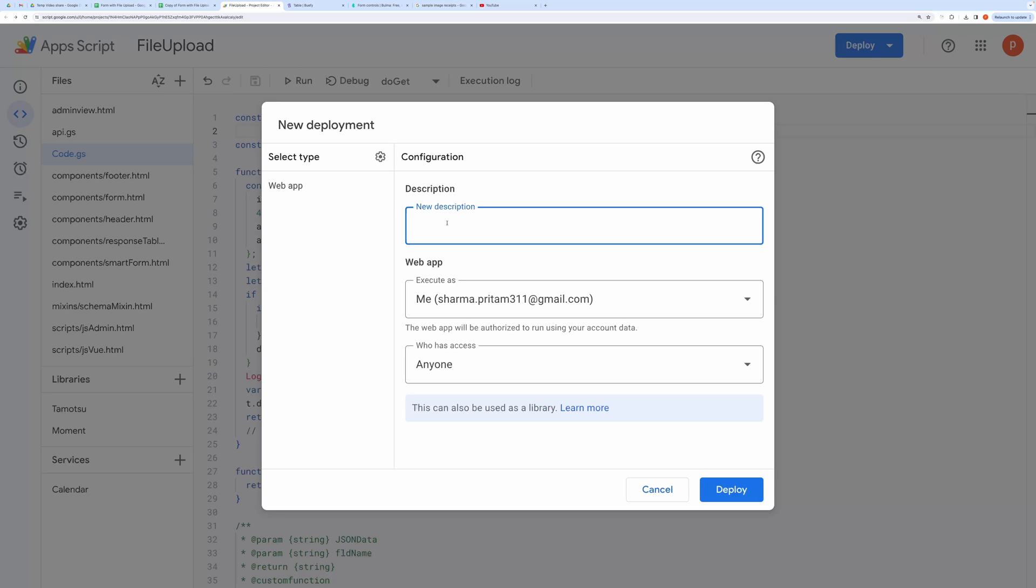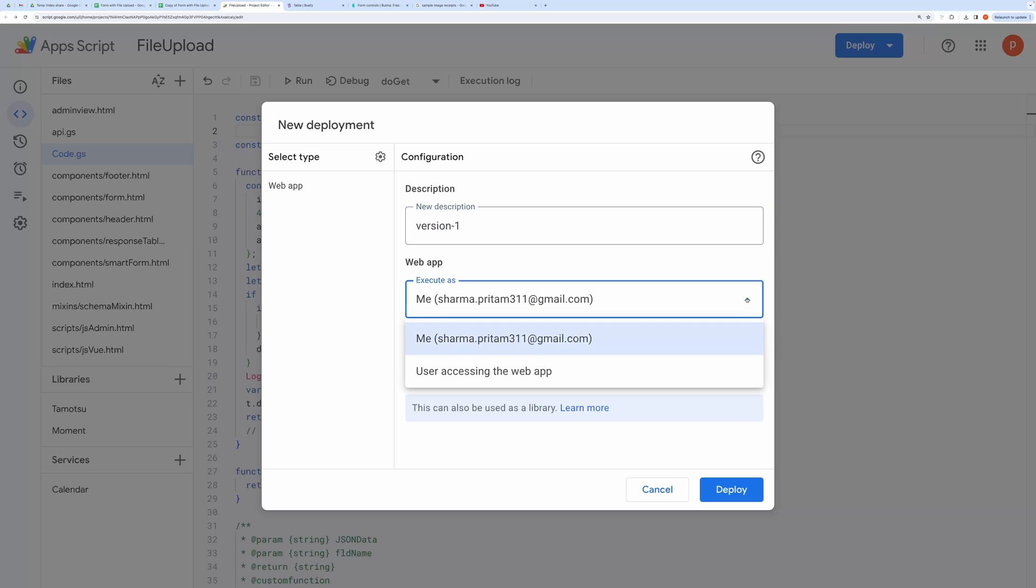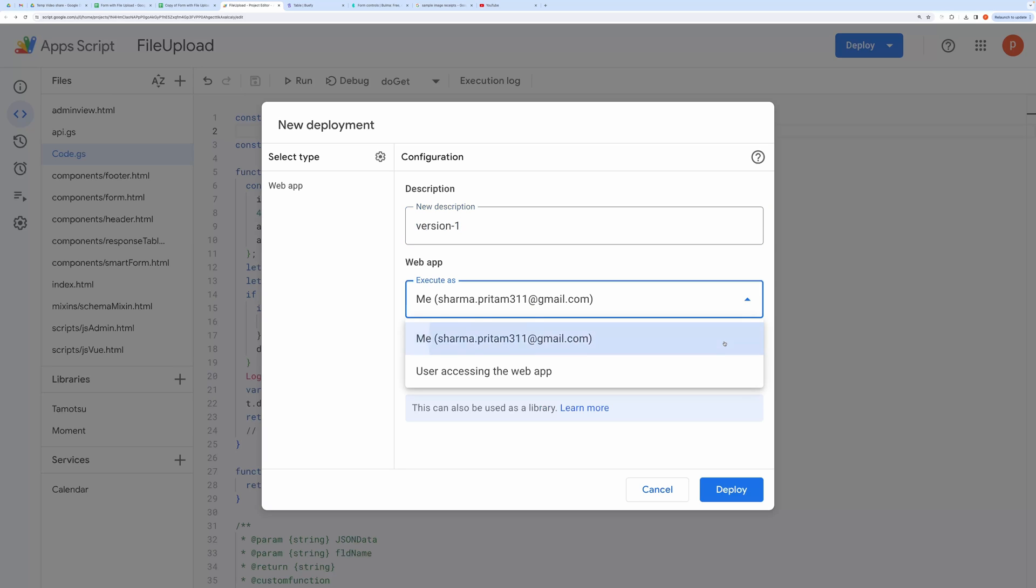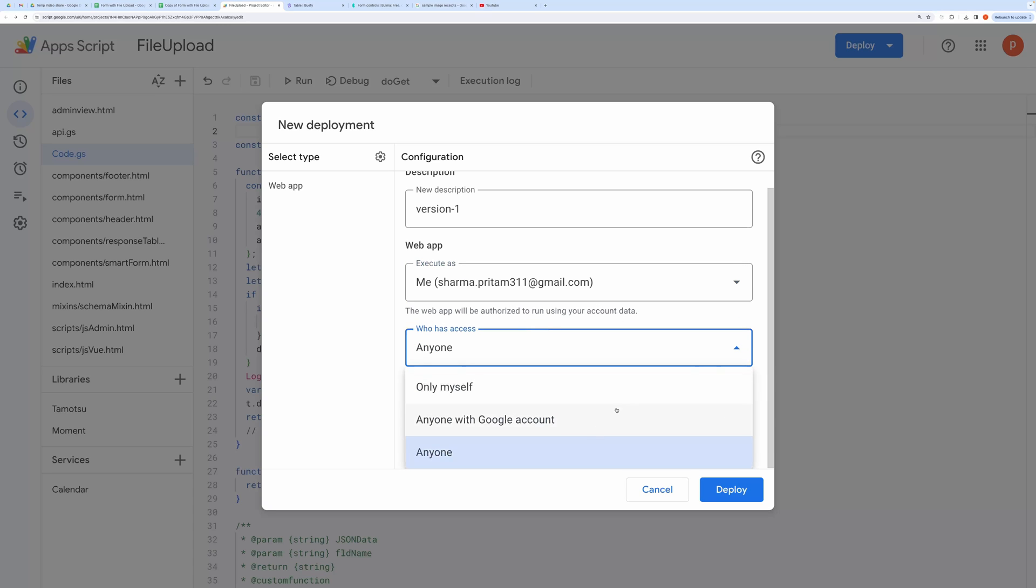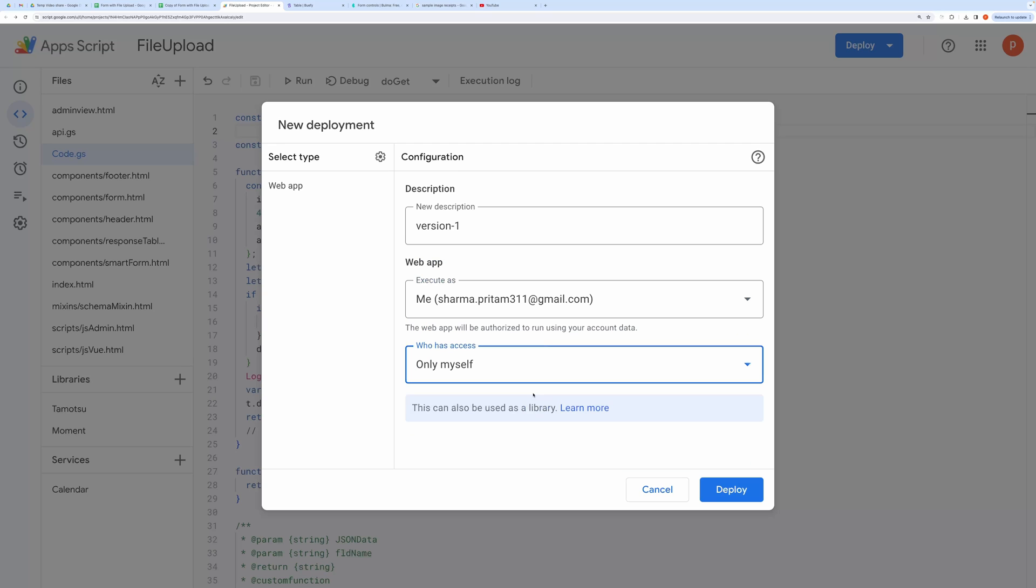In description, you can write anything like version 1. In Execute as dropdown, select Me. In Who has access to dropdown, you can select any of the three depending on your use cases. I will choose only myself so that only I can access the web app. Then click Deploy.